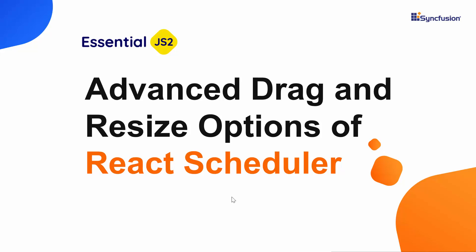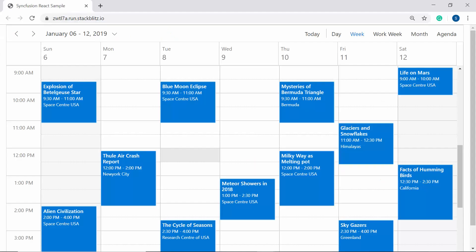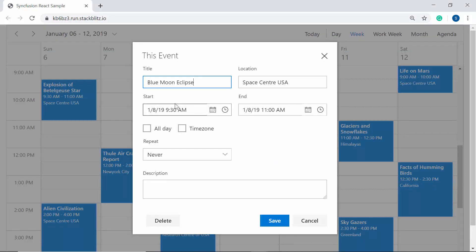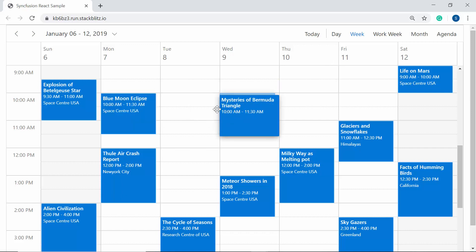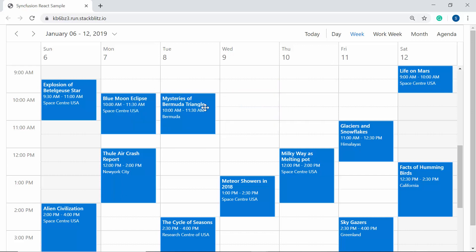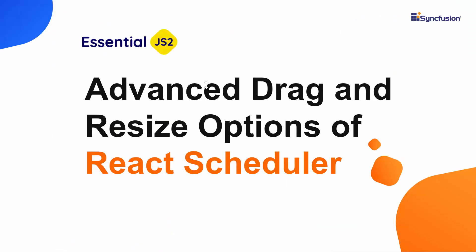Hi everyone, welcome back. How do you instantly reschedule scheduler appointments to some other time range? One solution is to use the built-in editor window, but the more prominent and easiest way is to either drag them across the date range or extend the start or end time by resizing its handlers. In this video, I will walk through the most interactive feature of React Scheduler: drag and drop and resizing of appointments.